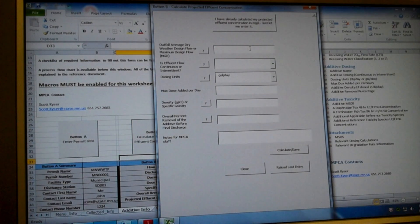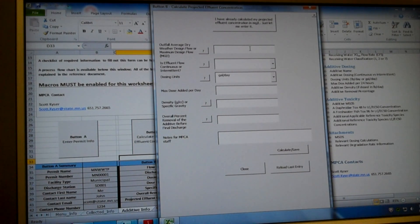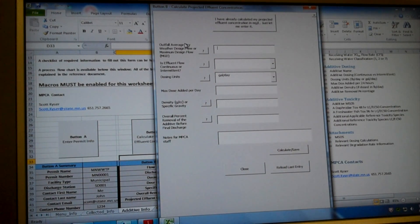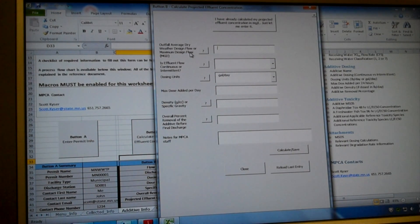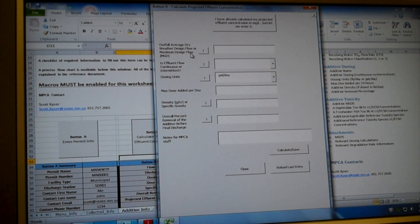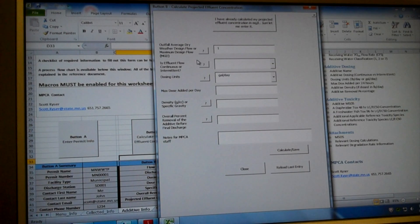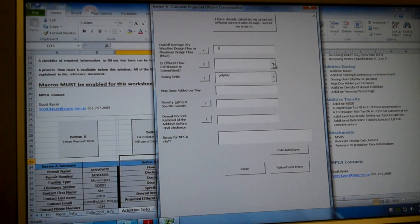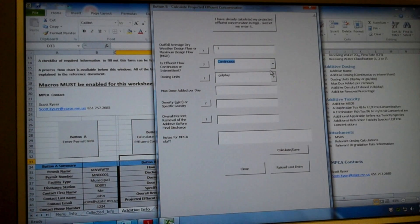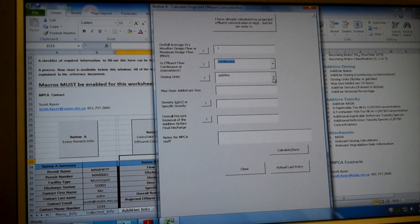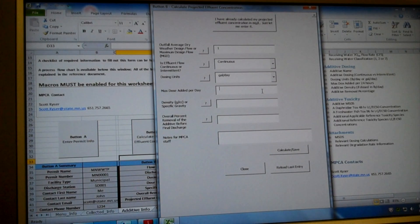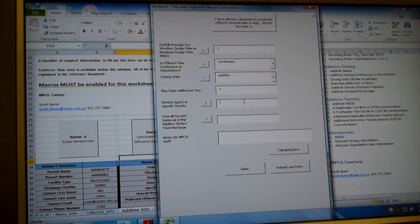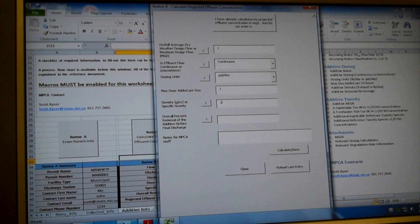We're going to calculate our additive concentration based on a dosing rate that we're choosing. We're just going to start from the top. So the first thing we need to know is our outfall's average dry weather design flow in million gallons per day. For this example, that's going to be 1 mgd. This is a continuous flow. We're dosing our additive in gallons per day, and we're adding one gallon per day.